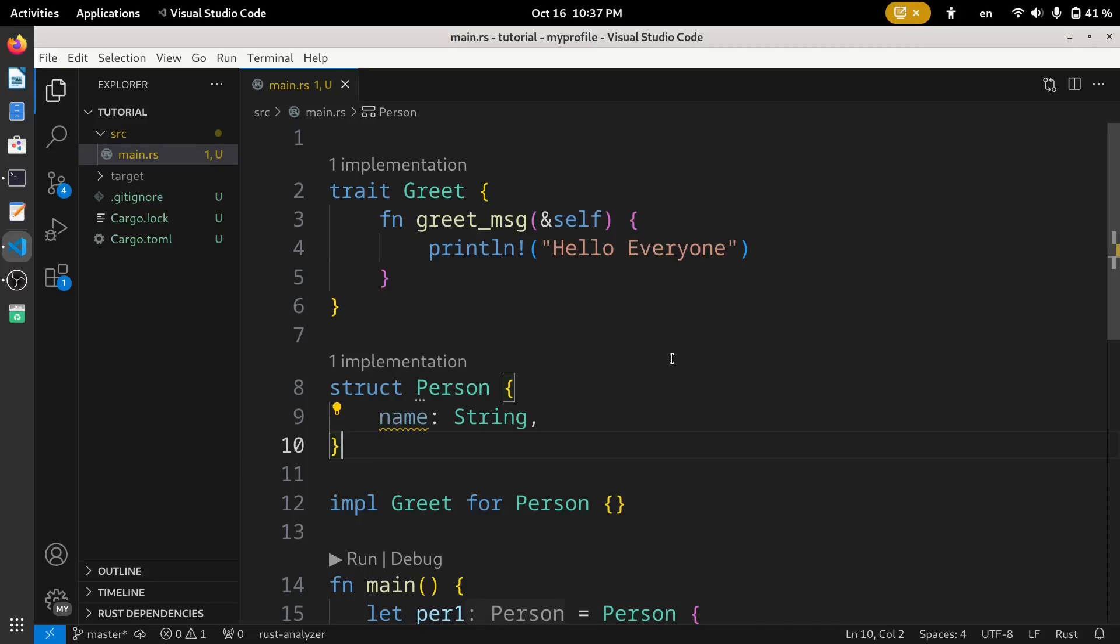Hello everyone and welcome back to the Code Syndicate. Till now we have learned how to define a trait and implement it for a struct in the last video.